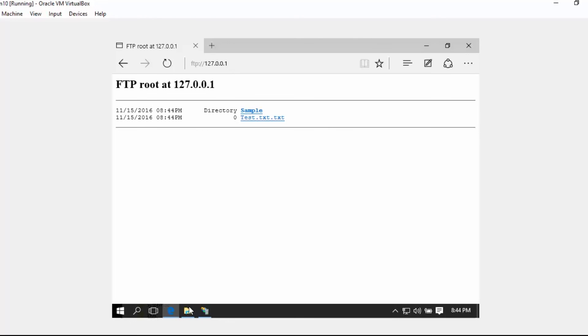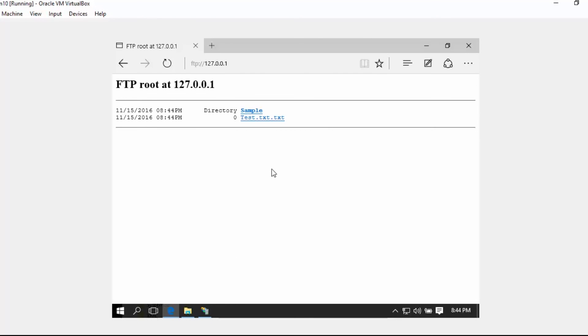As you can see, our FTP is now working. You can also use any FTP client like cuteftp or FileZilla to access this FTP site.